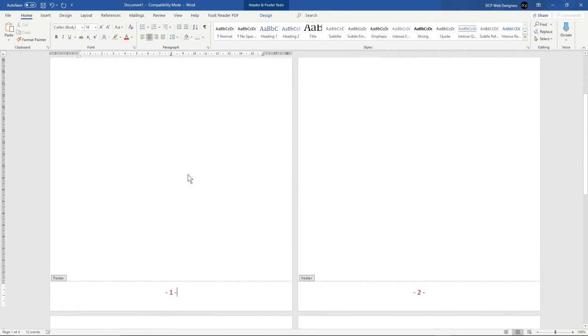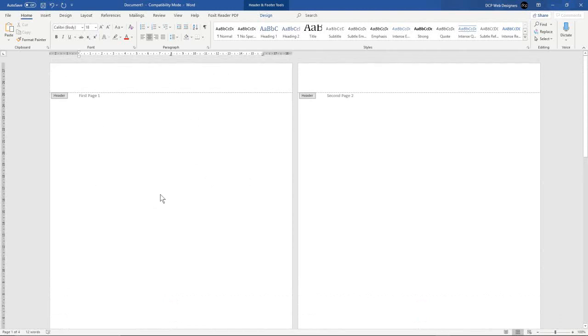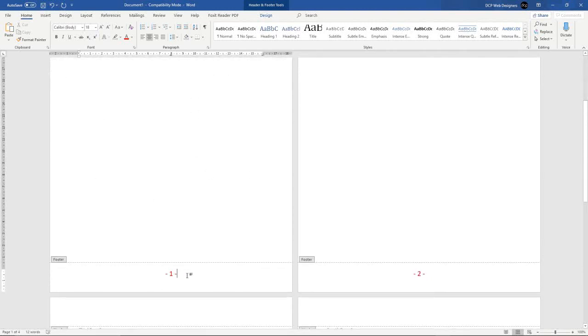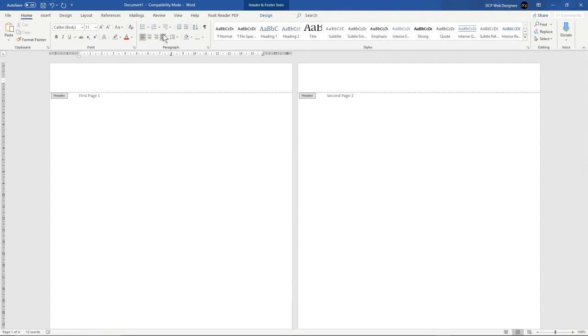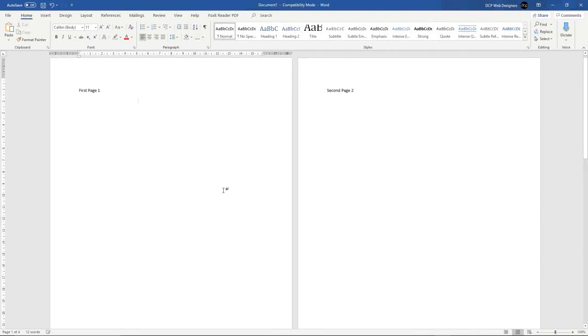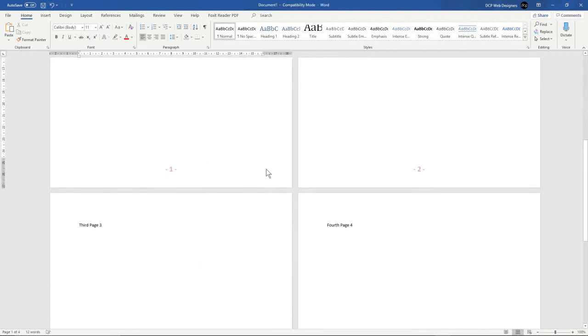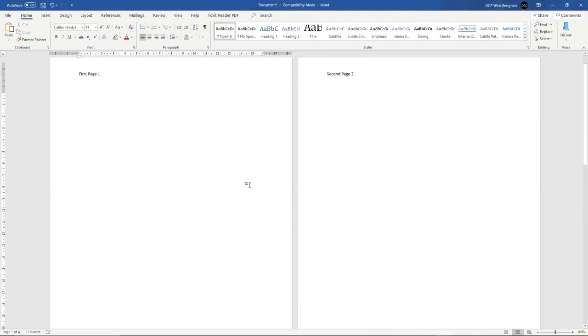You can also use that same logic by double-clicking at the top and you could maybe write a line. You can insert a page number here if you wanted, but there's no point in doing that because we've also got a page number in the footer here.